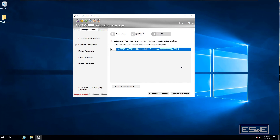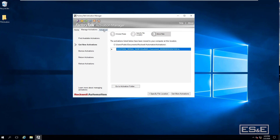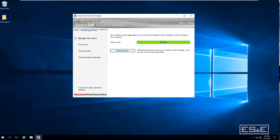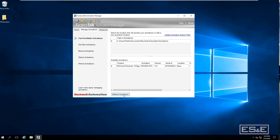The activations have been moved to this computer. Click Advanced, refresh the server, go back to the Activations Manager, and refresh. You can see that the activation is now on this computer. The activation has been successfully transferred to a computer that does not have internet access.